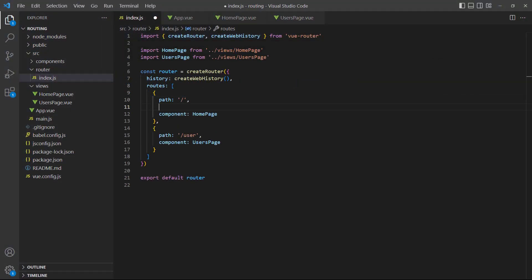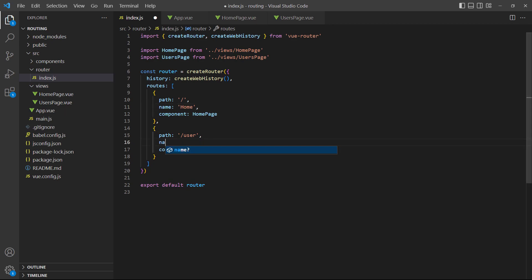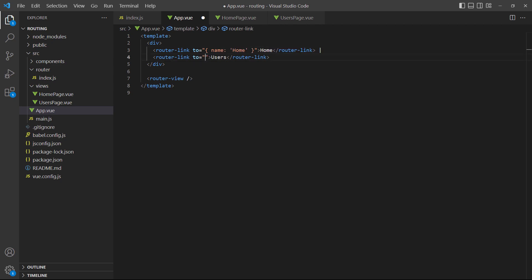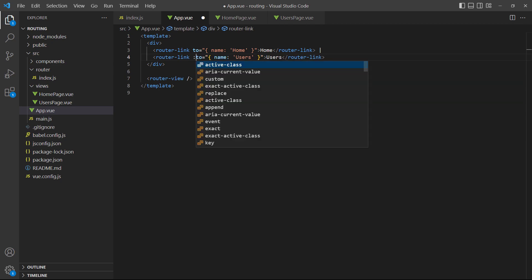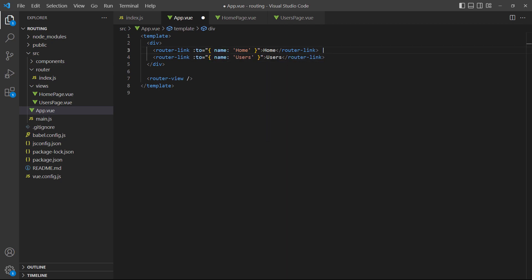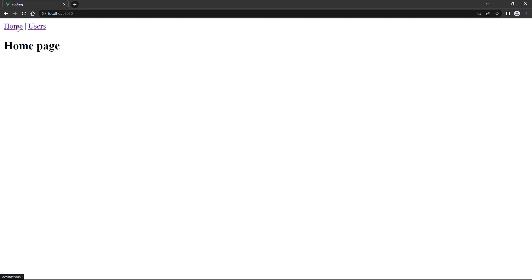To demonstrate, let's define a name for each of our routes. Then we'll go over to the root app component and use their names in the router links. When we run the example in the browser and cycle through the links, everything still works as it should. Now, if we do get into the situation where we have to change a route, we only have to change its name in the router.